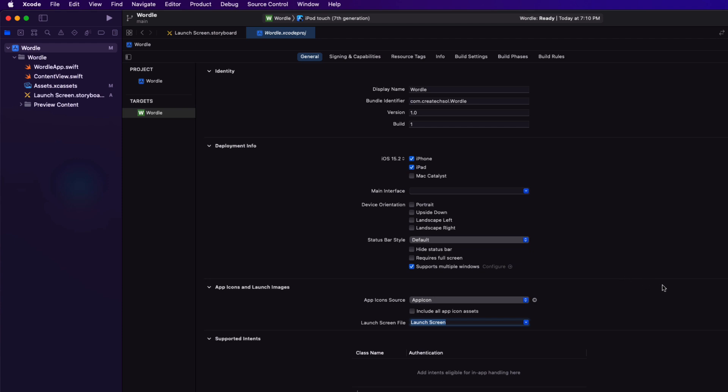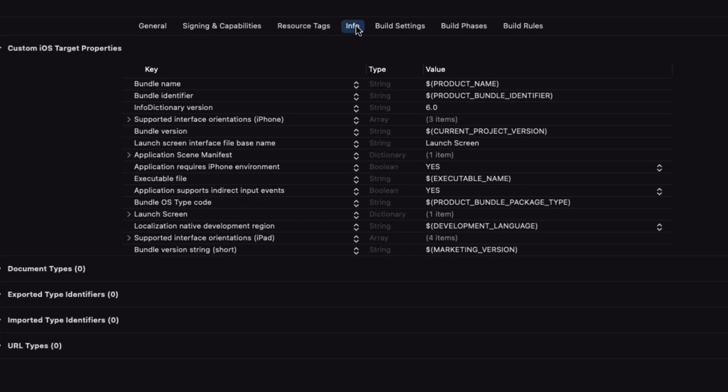Now we're going to be building this application for both the iPhone and the iPad, but we want to limit the rotation of the device on the iPhone to be portrait mode only. We can do this so that we can control how we want our game board and keyboard scaled and sized depending on the device, and it wouldn't make any sense to have it rotate on the iPhone anyway.